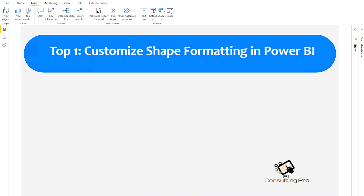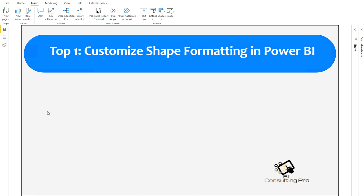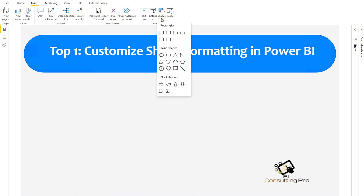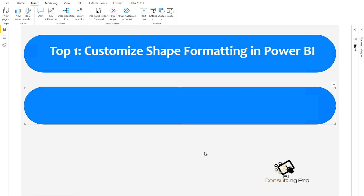Now I am going to show you how to use them. First of all you have to come under the Insert tab which you can see on my desktop. There is a Shape button, and from here you can add a shape to your report. For example, I am taking this one — pill.